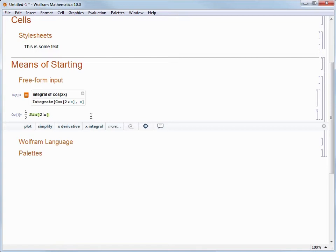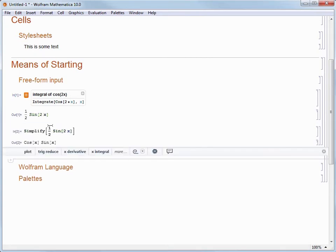Let's look at how to use the Suggestions bar. We see that one of its suggestions is to take our result and simplify it. So let's choose Simplify by clicking on it. When we do that, we see that Mathematica simplifies our expression to cosine of x times sine of x. And like with freeform input, we don't need to know any Mathematica commands to do this — we just make choices from the Suggestions bar that were provided to us.